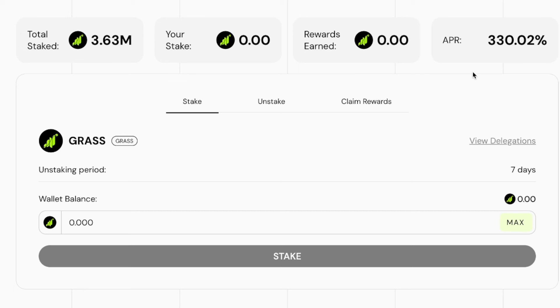I haven't staked anything yet but I'm definitely paying attention to the staking option. I'm just trying to see how things play out over the next day or two and then I'll probably end up staking some Grass tokens. I will definitely keep you guys posted.